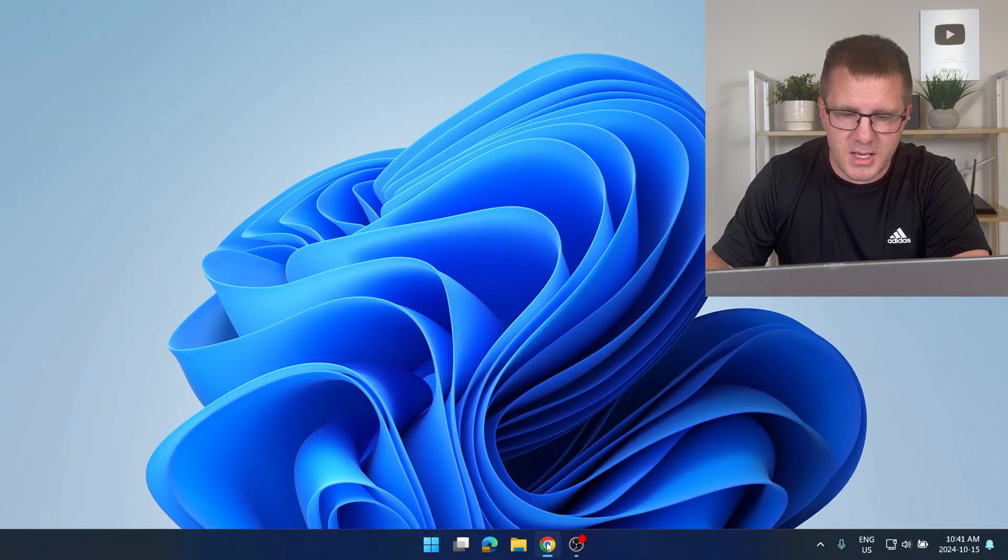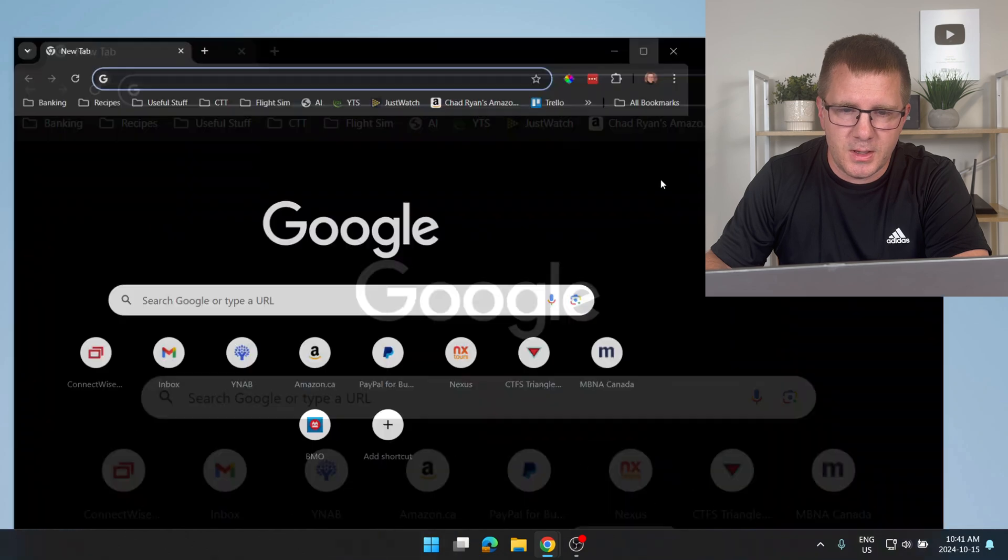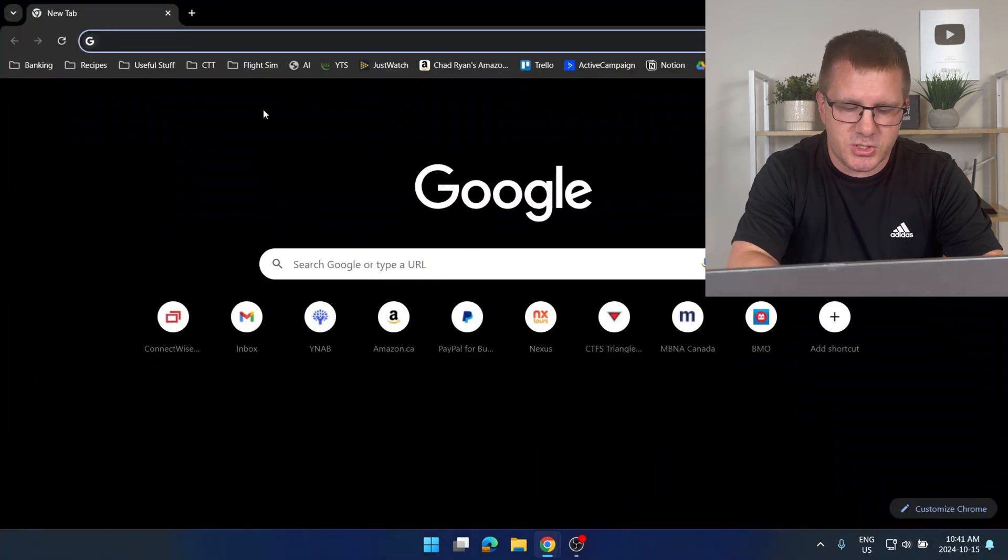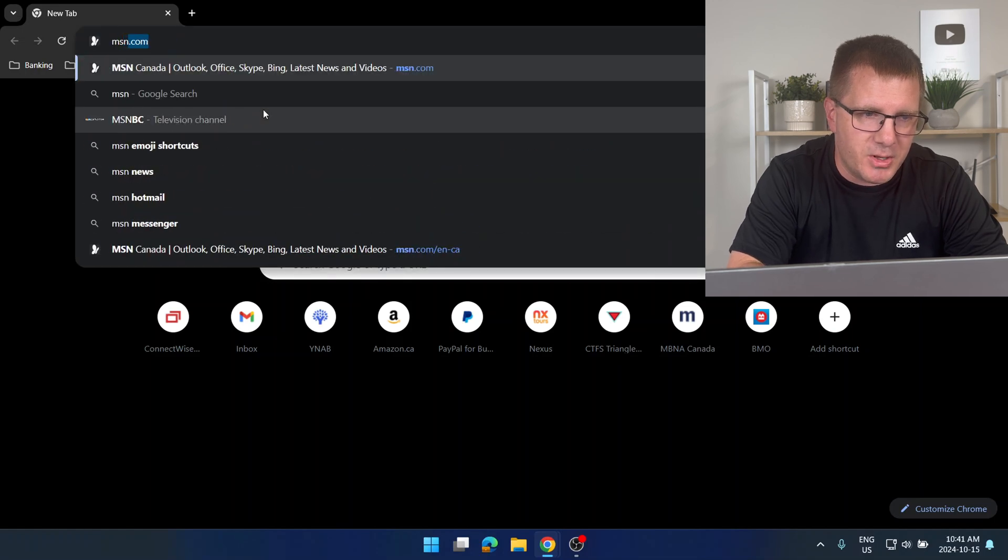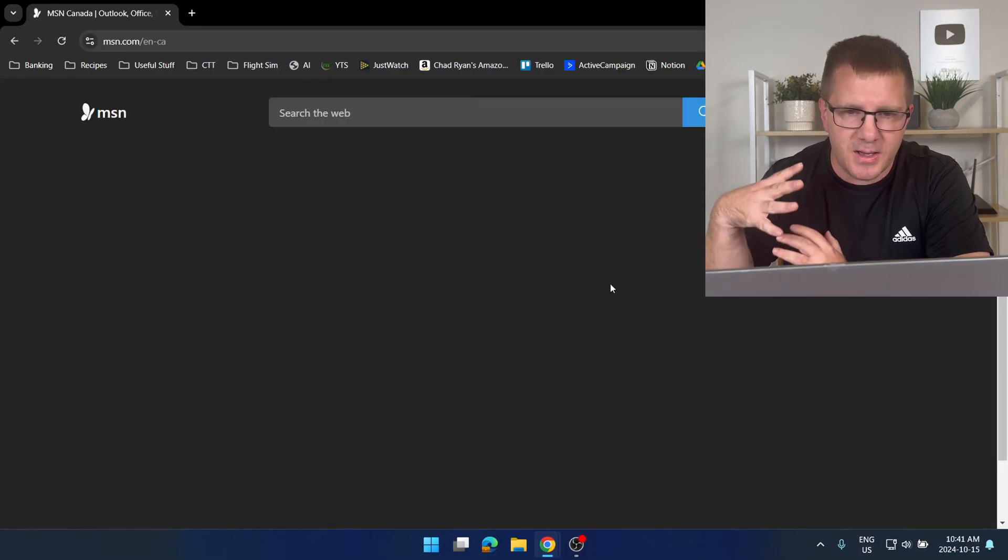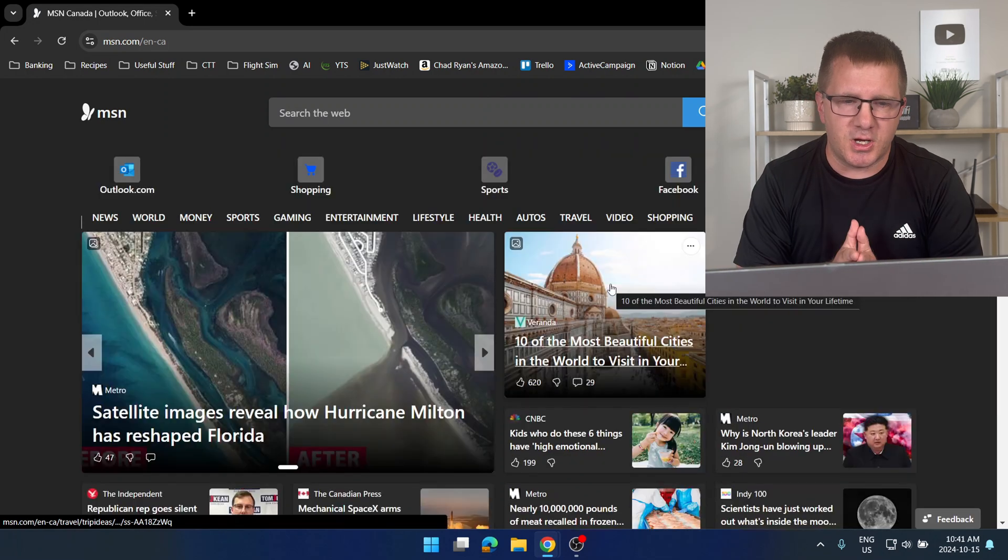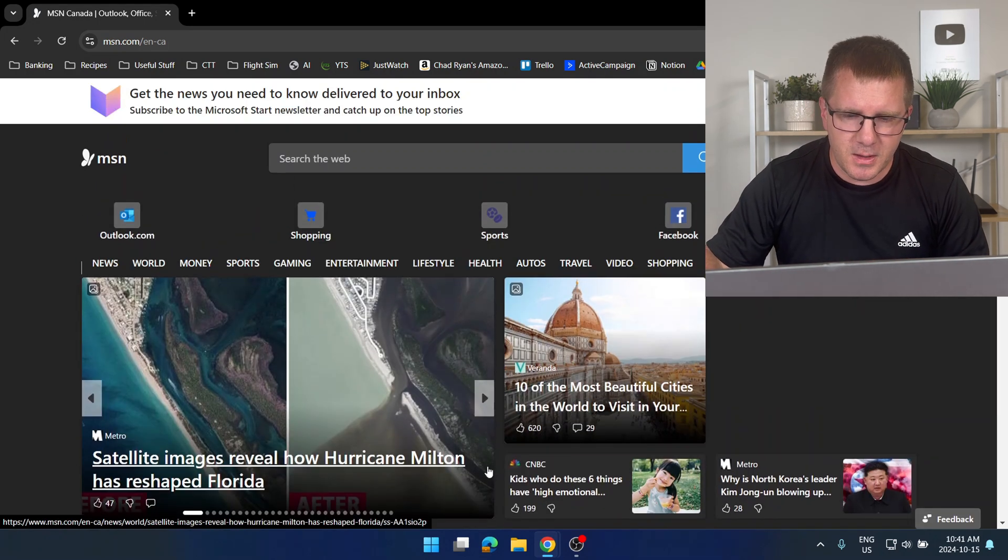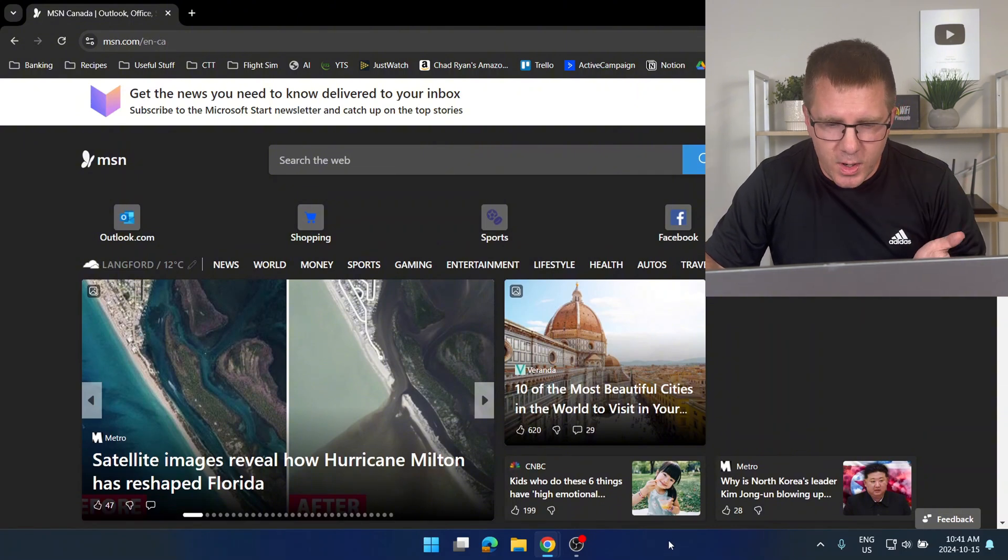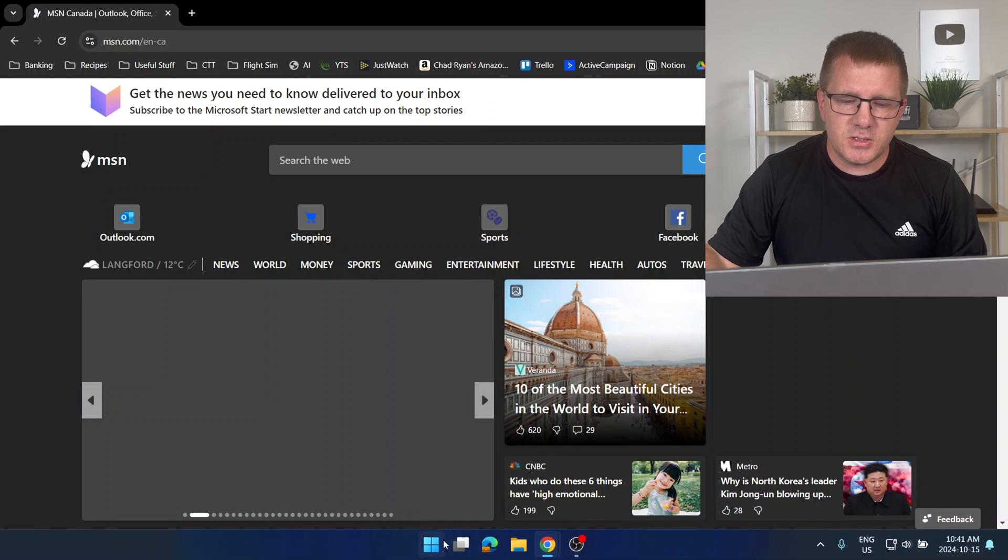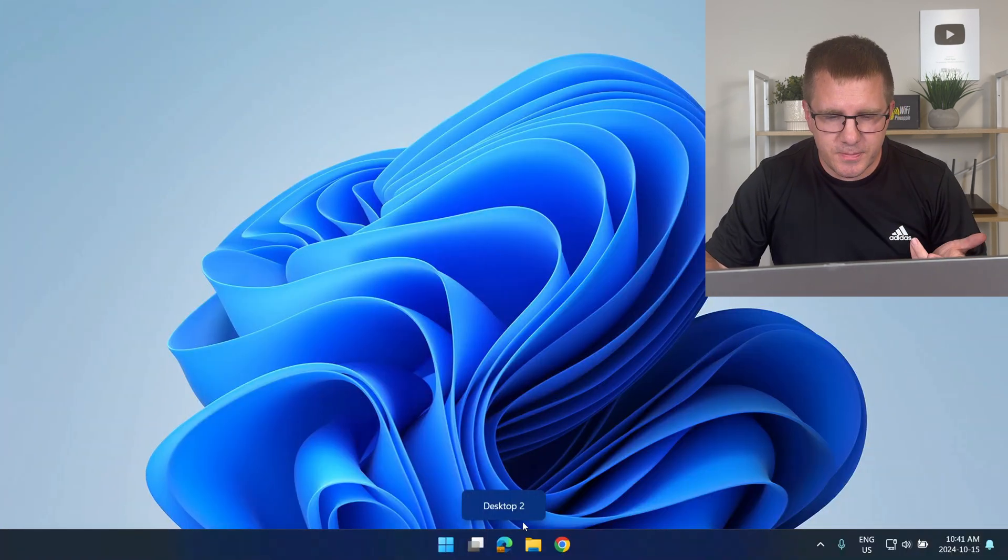Now let's say I have a Chrome window open here in desktop one where I'm just doing some personal browsing. Maybe I'm on msn.com. This is going to be my personal desktop with my personal stuff not my work stuff. Then let's say I need to do some work but I don't want to mix up my work and my personal stuff so I'm going to go over to desktop number two.